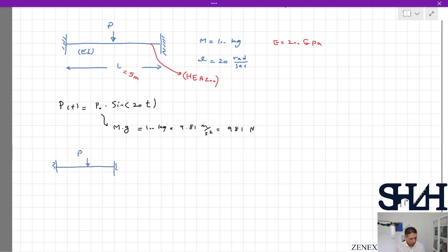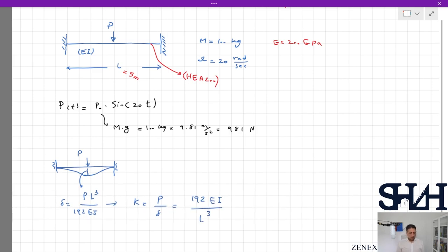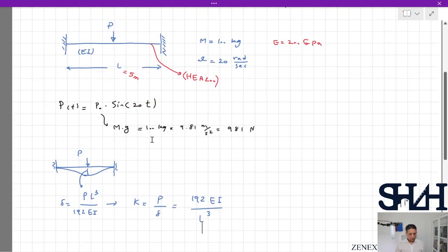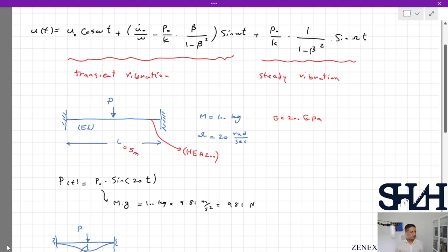The only remaining thing is the calculation of stiffness k. For a fixed-fixed beam with a central load P, the displacement at the center is PL³ over 192EI. Since k is always force divided by deformation, k equals 192EI over L³. So we now have k, the mass, and the load, and we can write the MathCAD code.